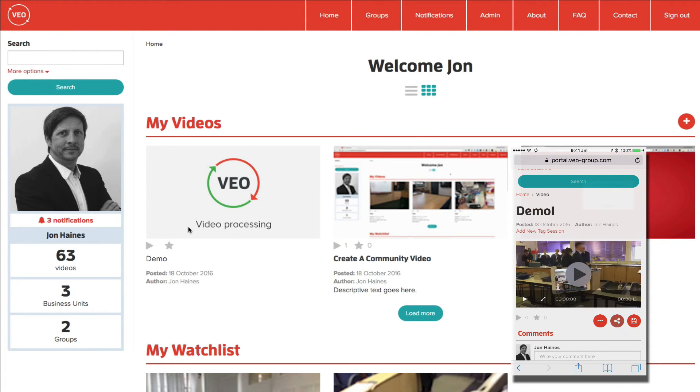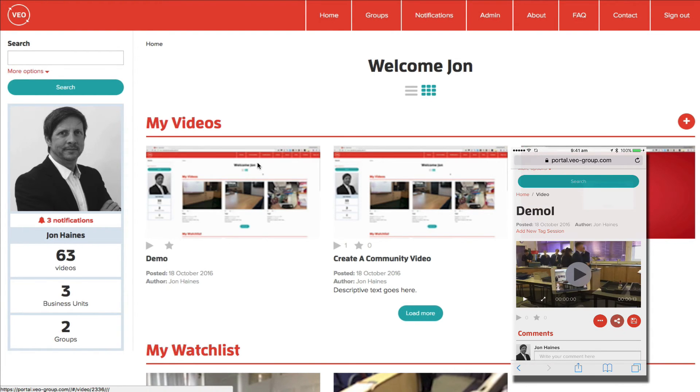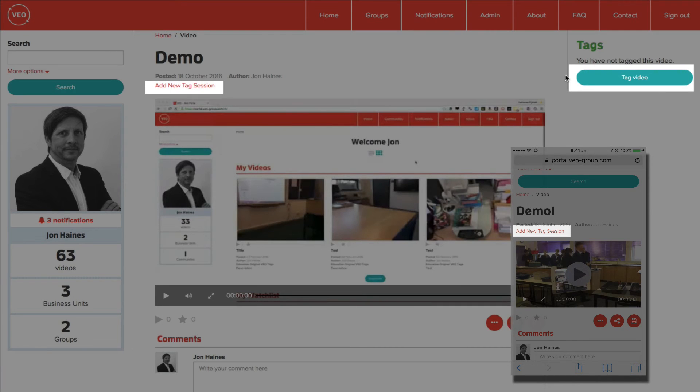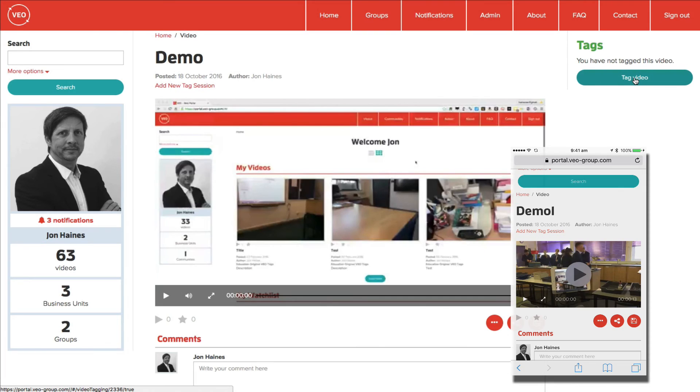Once that's complete, click on the video and you're ready to add a new tag session. I'll cover adding new tag sessions retrospectively in another video.